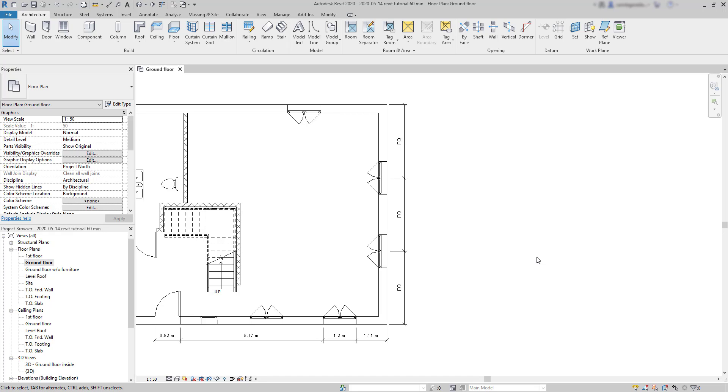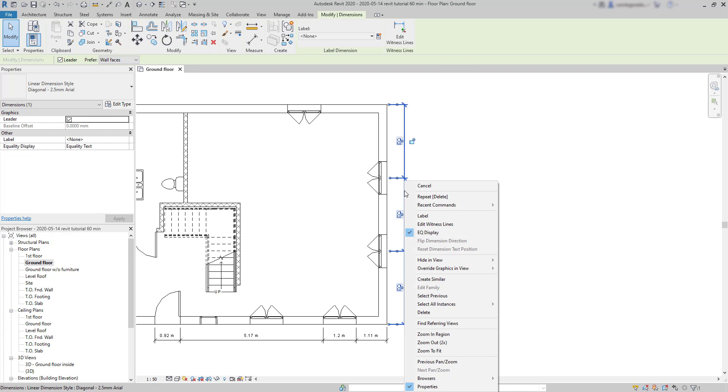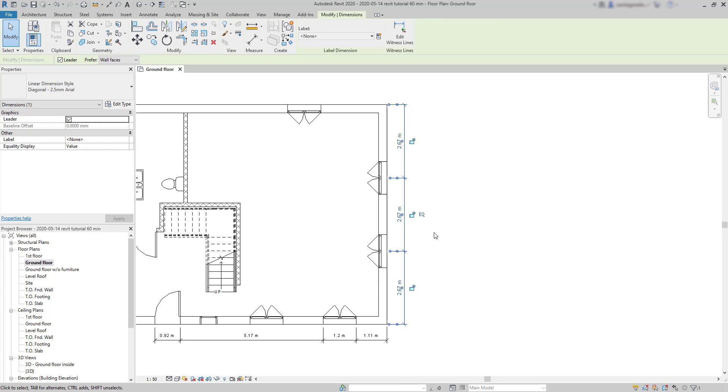If you click on the dimension, then click with the right button, you can see a tick here on EQ display. If you uncheck it, the values are displayed now.